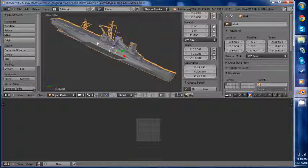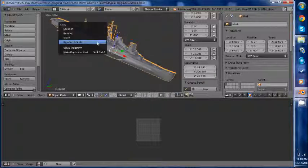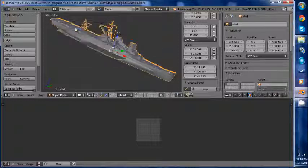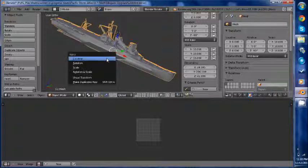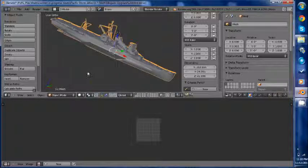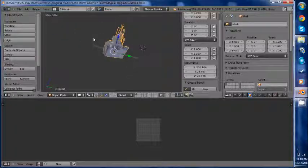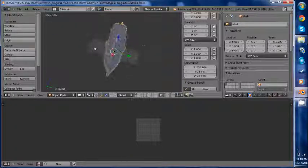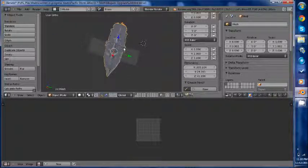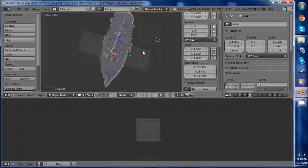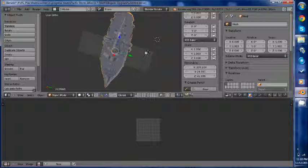Now once we have done this we have to apply our rotation and scale. Select your unit. Hit control A. Apply location. Again. Rotation and scale. So there we are. We have our unit and we have a model. But now we must apply a material and a texture.